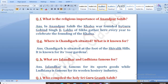What are Jalandhar and Ludhiana famous for? Jalandhar is famous for its sports goods, and Ludhiana is famous for its wool and hosiery industry.